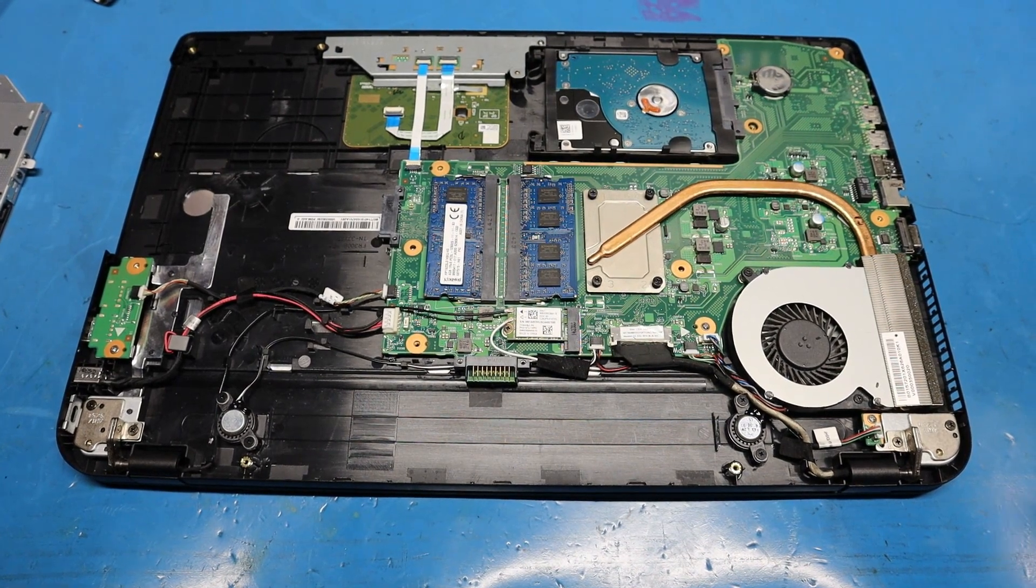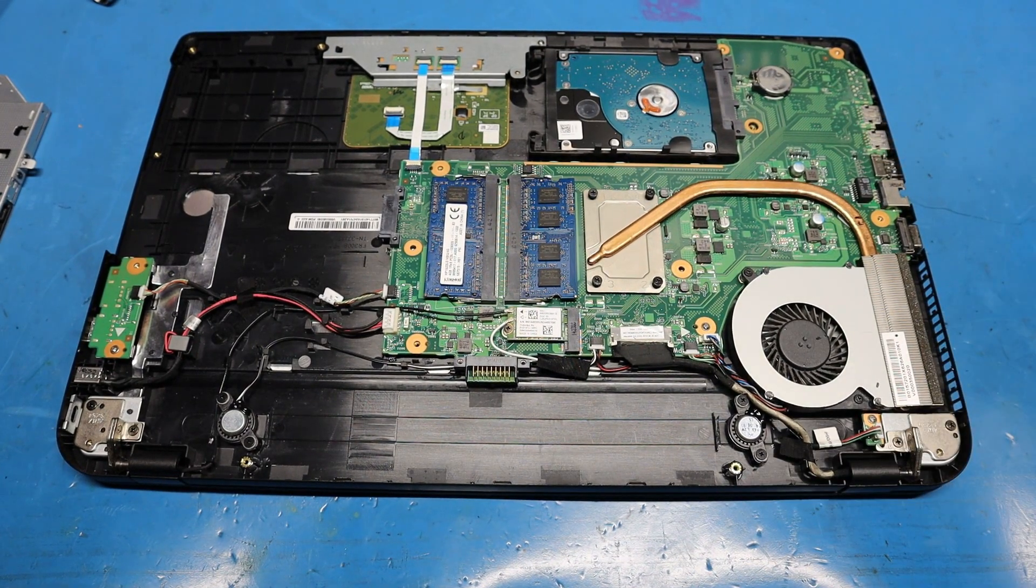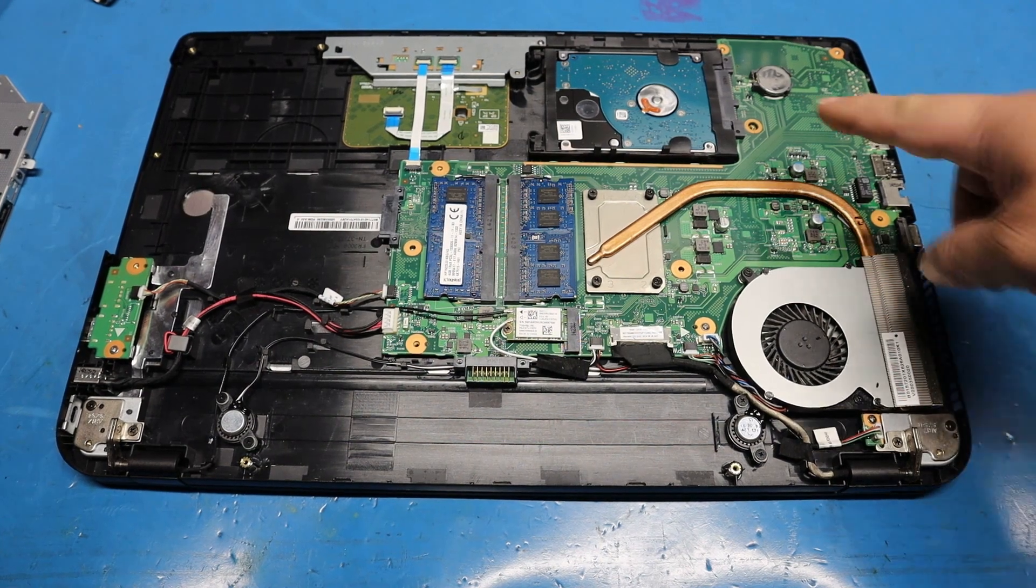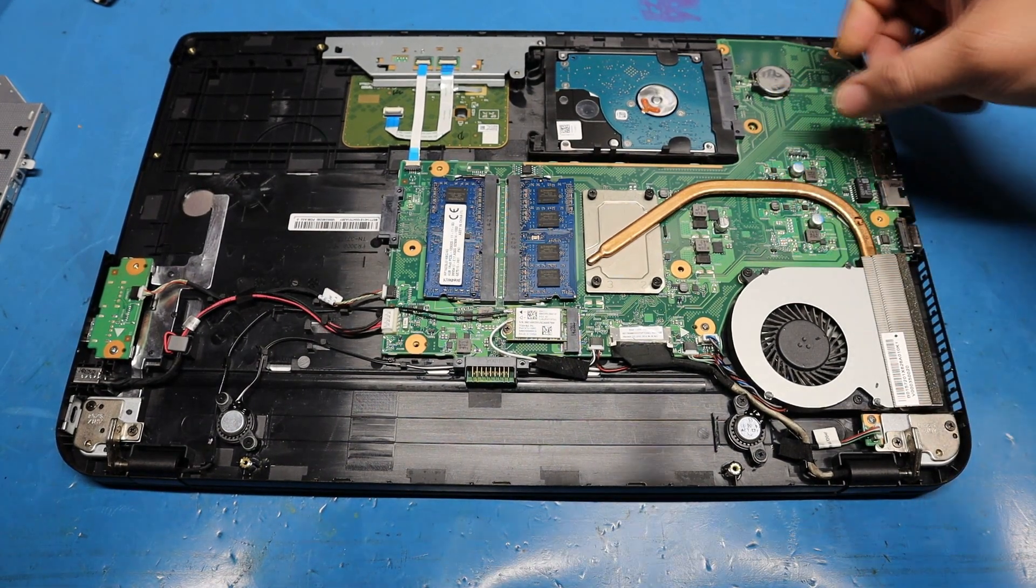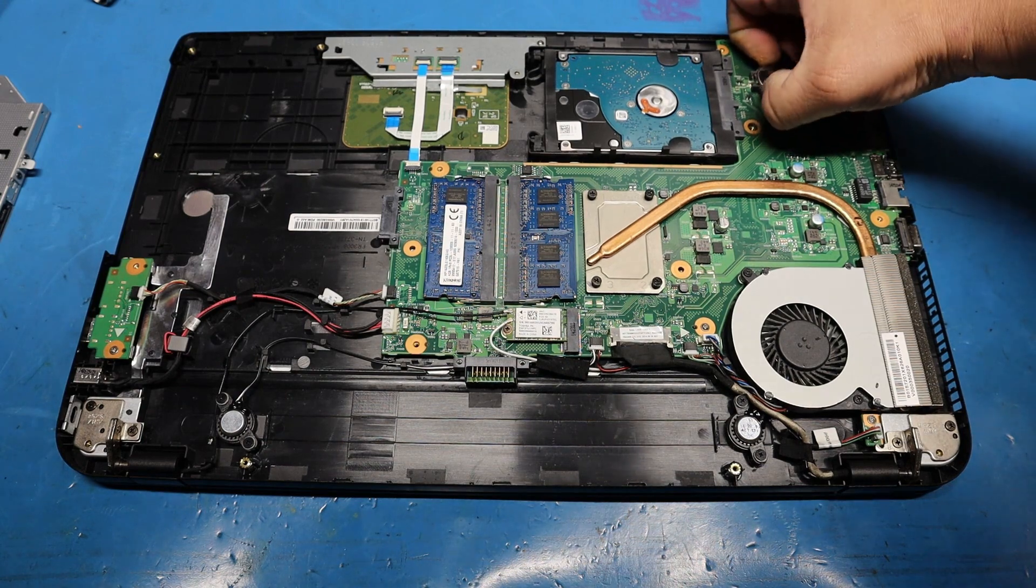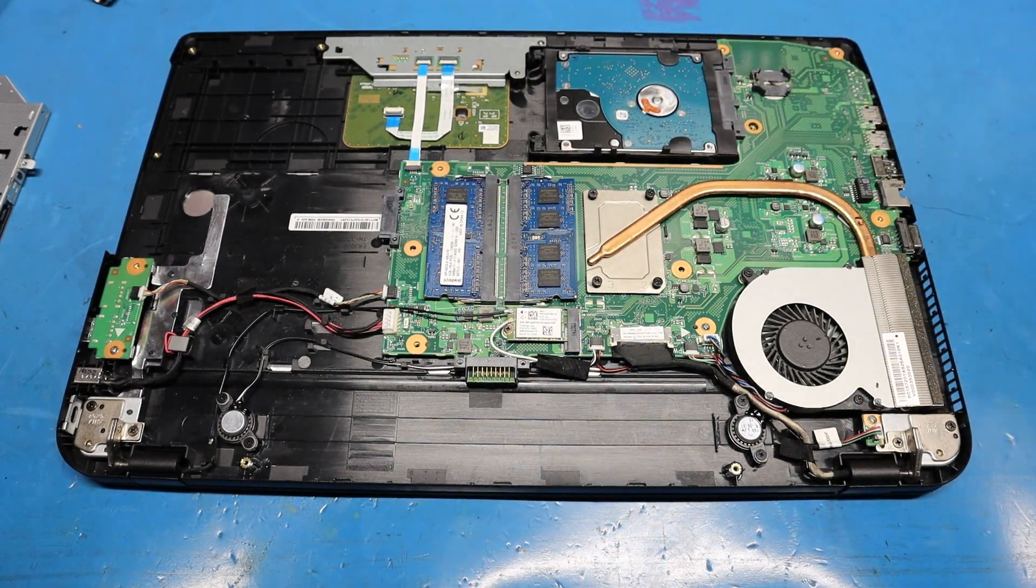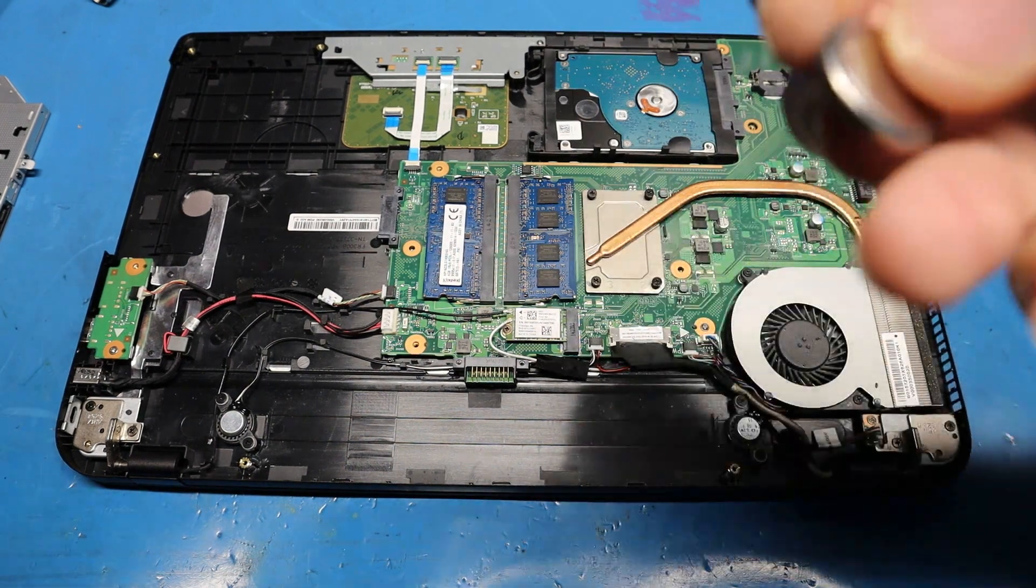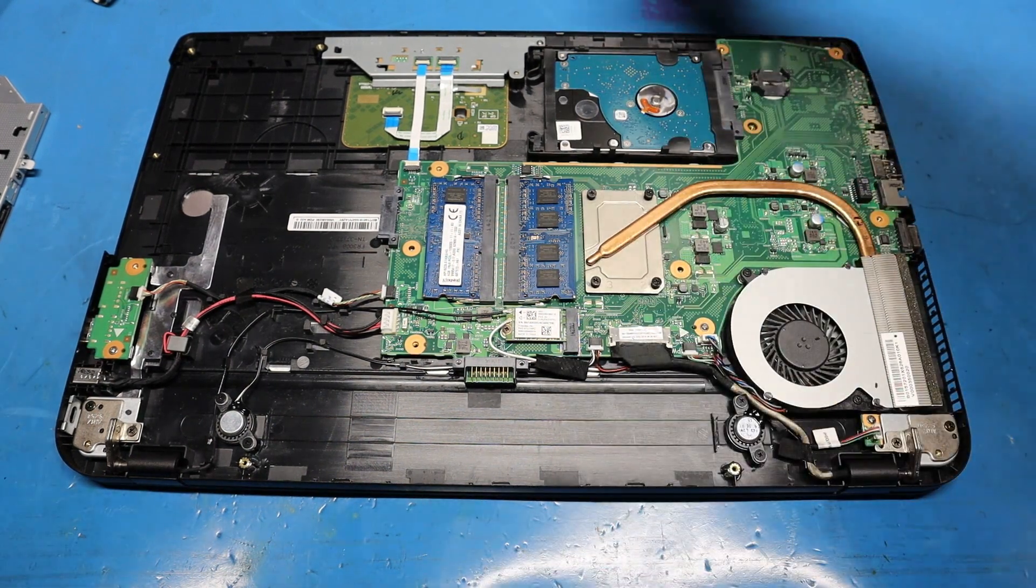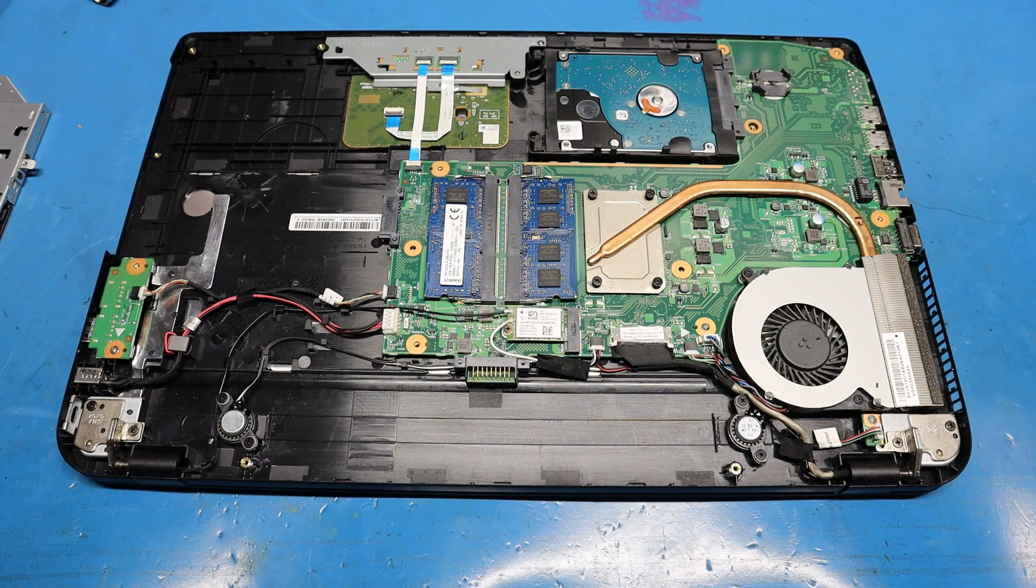Now I usually recommend removing the hard drive, though you don't have to, but you will have to remove this CMOS battery as well. Use your fingernail or a tool, just make sure you don't short out both these contacts. Use something plastic to lift it out.